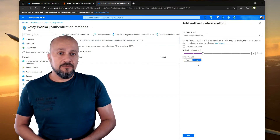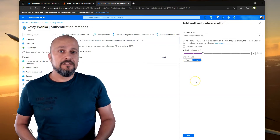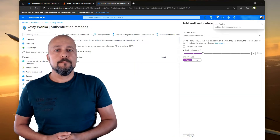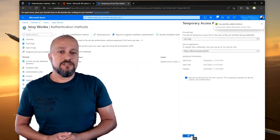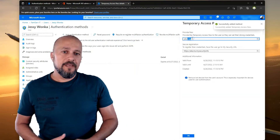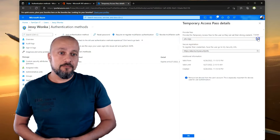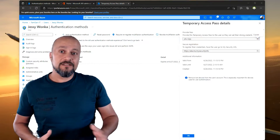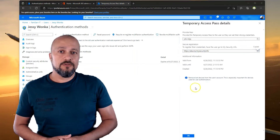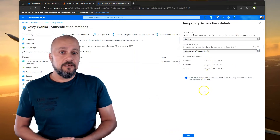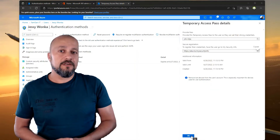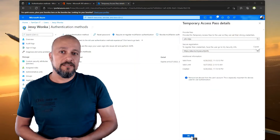That means Jesse can use this Temporary Access Pass only once. Flip the switch and click OK to complete. Make sure to take note of the Temporary Access Pass here, because as an administrator this code is the one you want to provide to your users. There's no password — it's only the Temporary Access Pass they need to know.